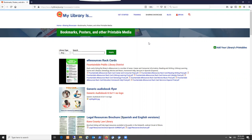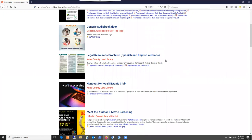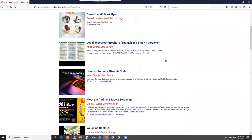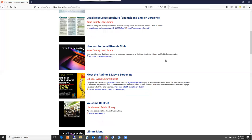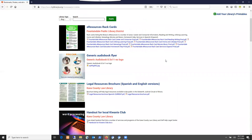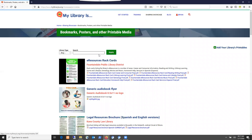In printables is where you can add handouts, tabletop displays, posters, flyers, and any other items that your library provides to be printed out and which other libraries might find useful to get ideas from. Here on the bookmarks, posters, and other printable media page, we can see all of these items listed that libraries have previously added to the website.